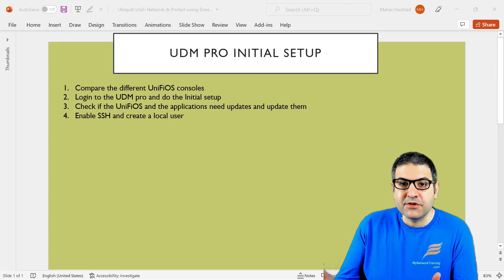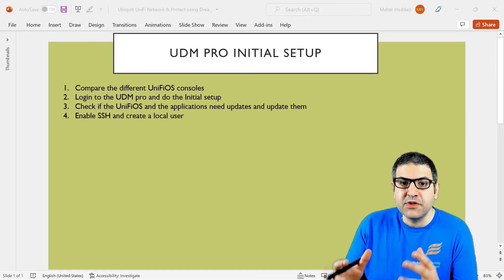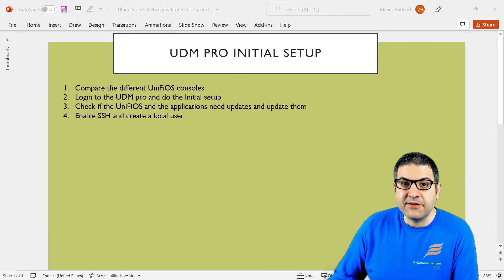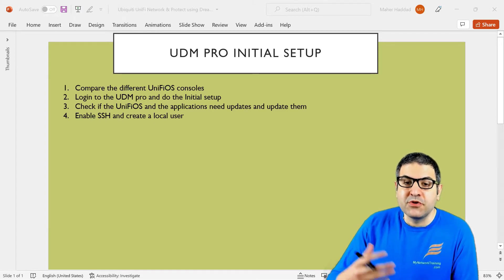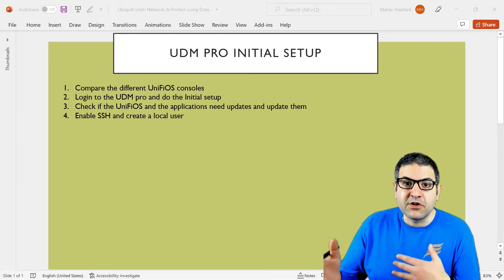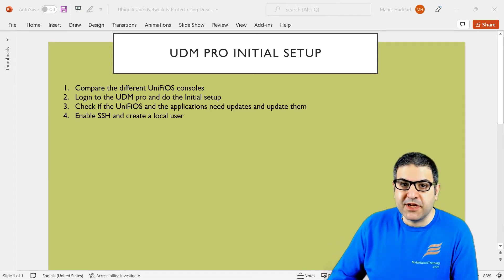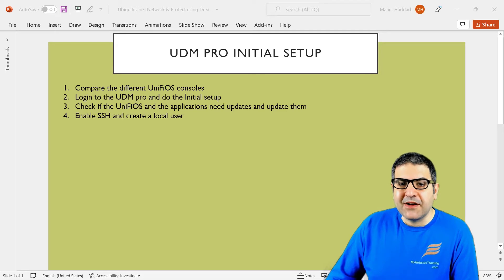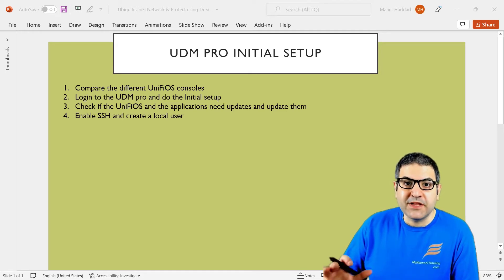So all the things I'm going to show to you in this lecture. We have to first understand what is the UDM Pro and why we see a lot of people nowadays are going to buy that product and why also Ubiquiti asked us to use that product. I'll show you all the details about that product and I will show you also the comparison between this product and some other products. Then we will start doing the initial setup to make the first setup on the UDM Pro.